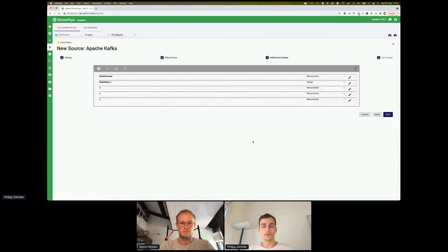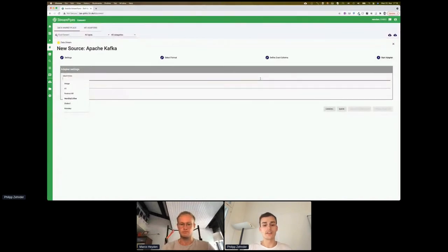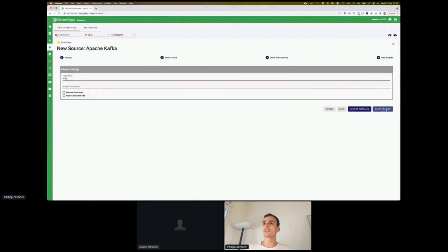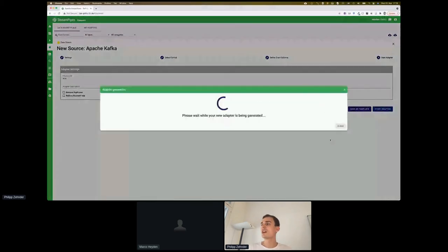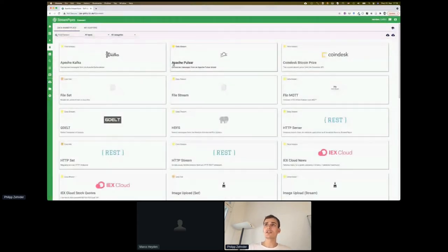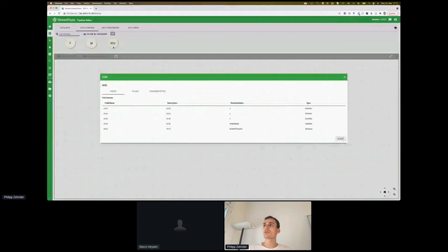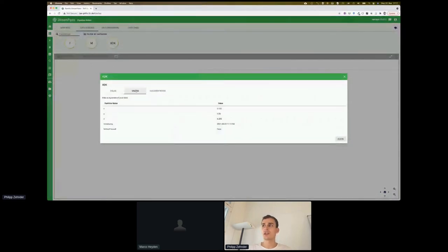Another example would be if you perform a geo operation, you would need latitude and longitude information in your data. Once the event schema is configured, you click next, provide a name to the adapter — the sensor is called XDK — and start it. Now you get live data, and if I shake the sensor, you can already see that the values change in the UI. If I navigate to the pipeline editor, you can see a new data source for this sensor with a description showing how the event schema looks, and you can always view some sample live data from the sensor.